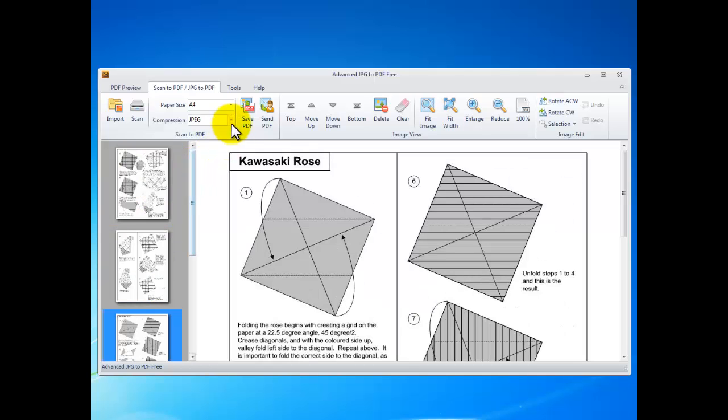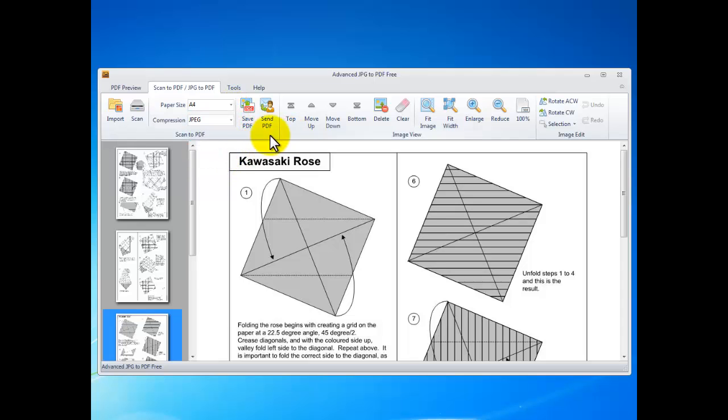You can choose the paper size here in this drop-down menu and compression type.